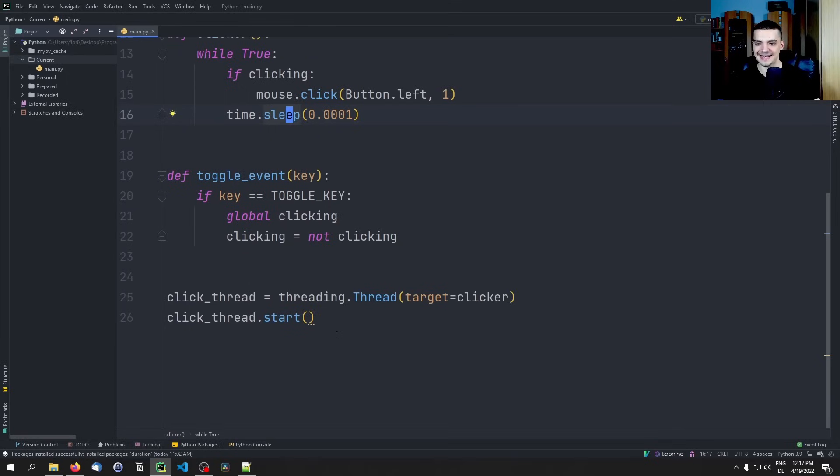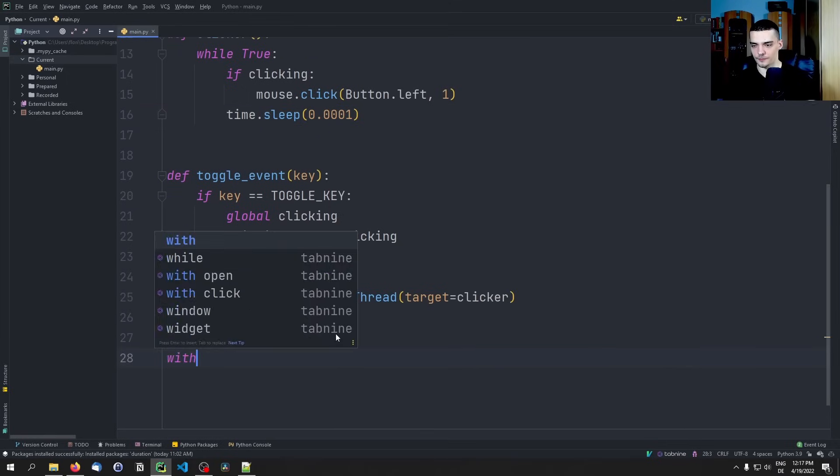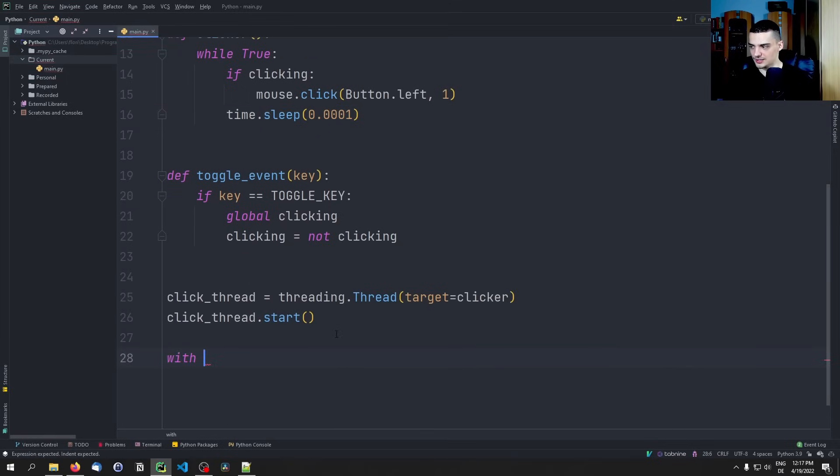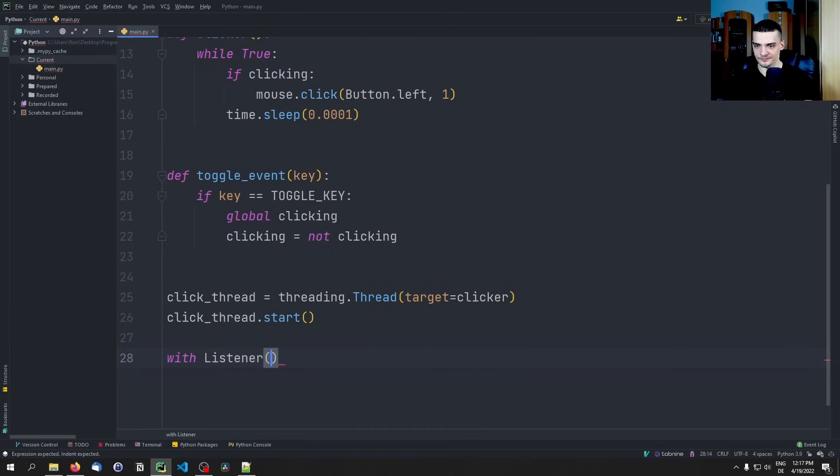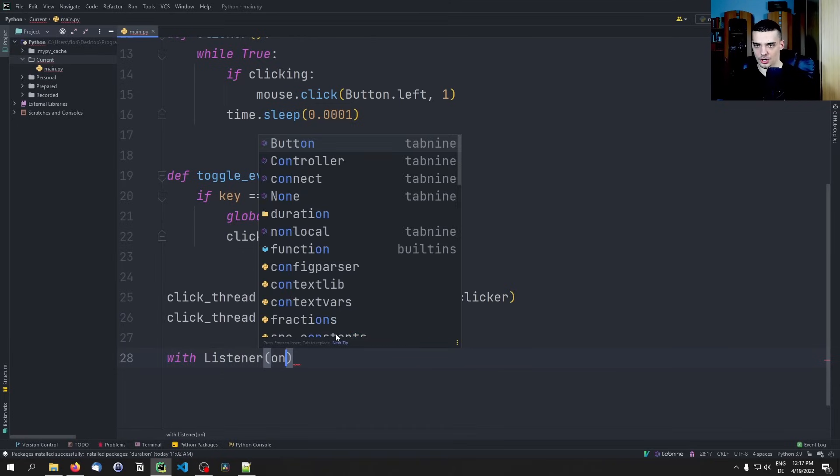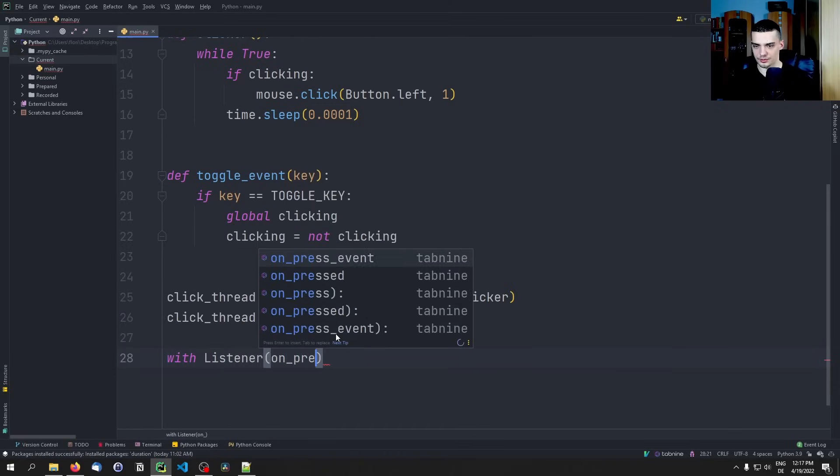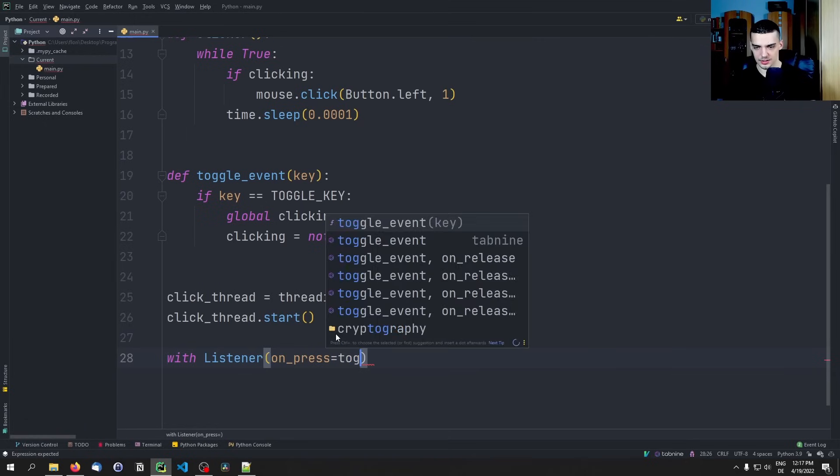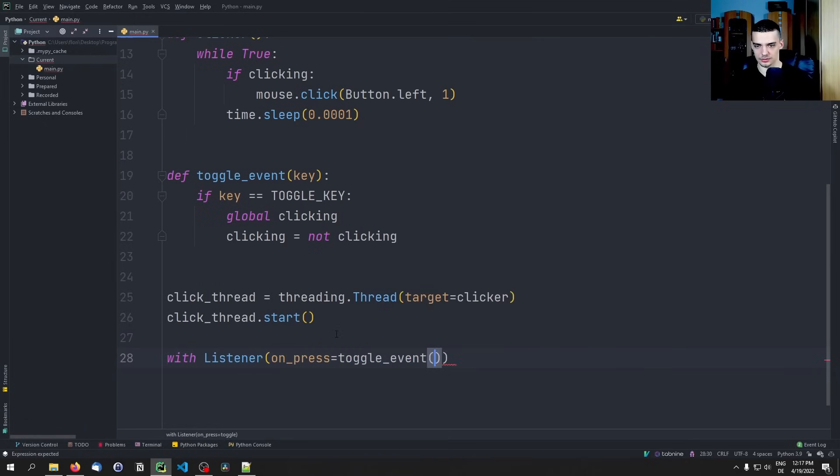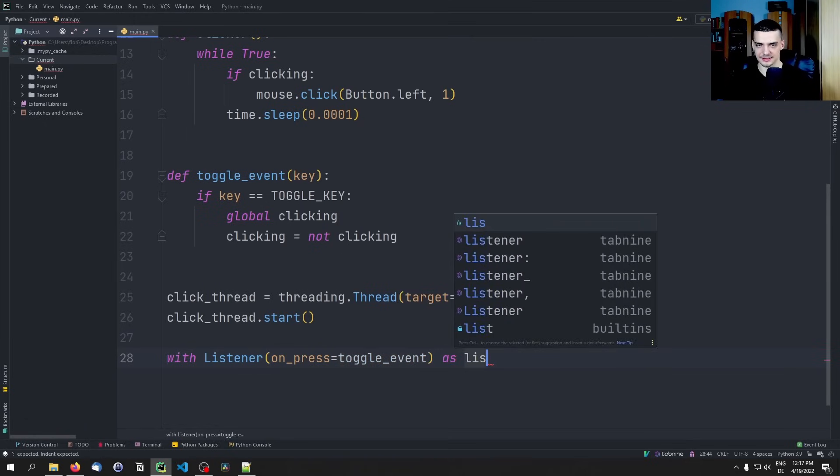And then in the end we need to wait for the key. So with Listener on_press equals toggle_event as listener, listener.join.